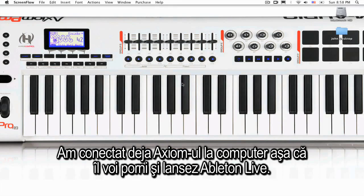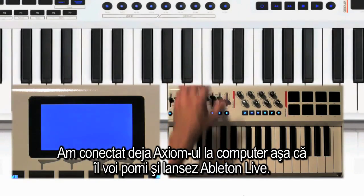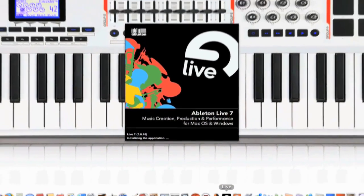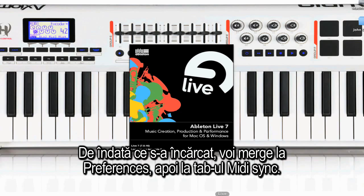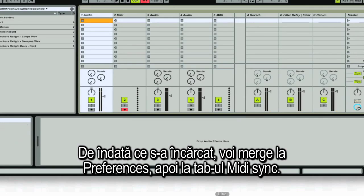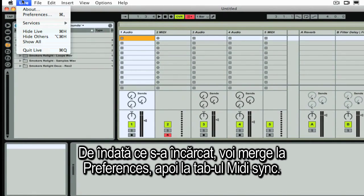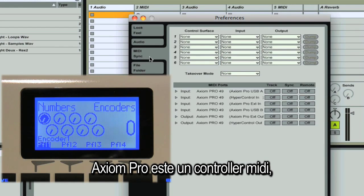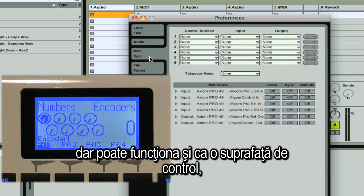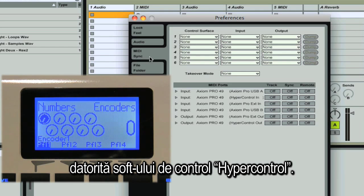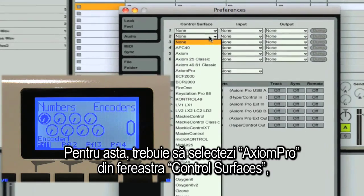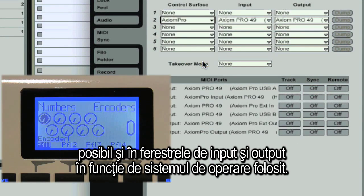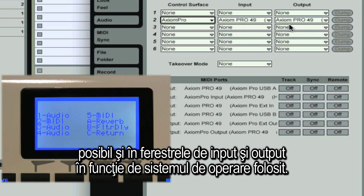I've already connected the Axiom Pro to my computer, so I'm just going to turn it on and launch Live. Once that's loaded, we'll go to Preferences and then go to the MIDI Sync tab. The Axiom Pro is obviously a MIDI keyboard controller, but it can also function as a control surface using HyperControl, which is a software layer inside the Axiom Pro. To enable that, we'll choose Axiom Pro from the control surfaces, and you may need to choose it from the input and output as well, depending on your operating system.